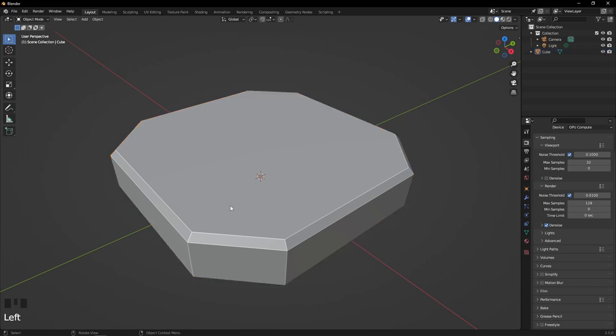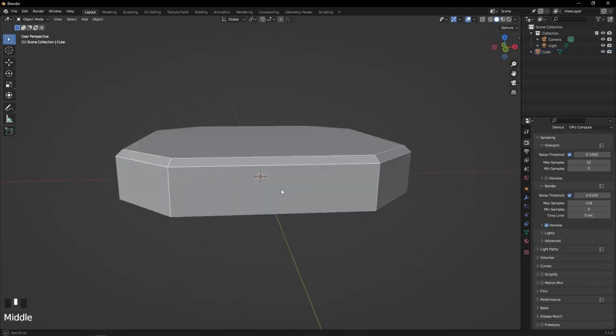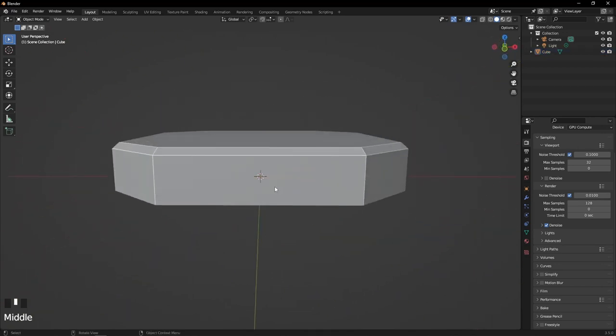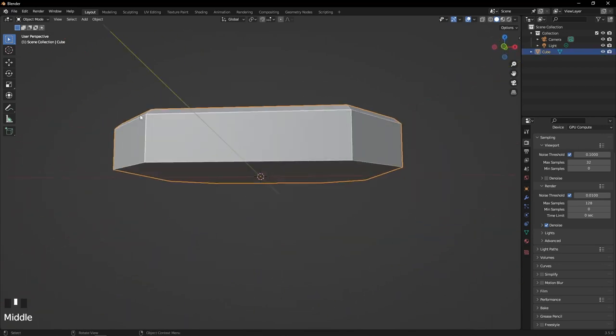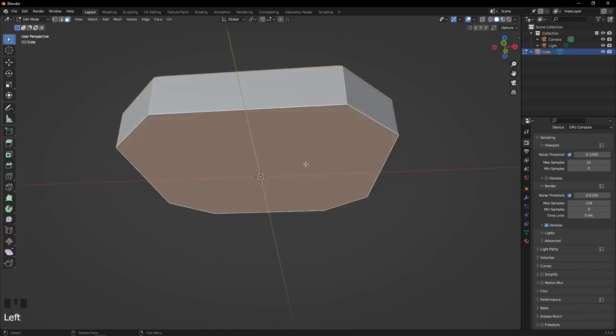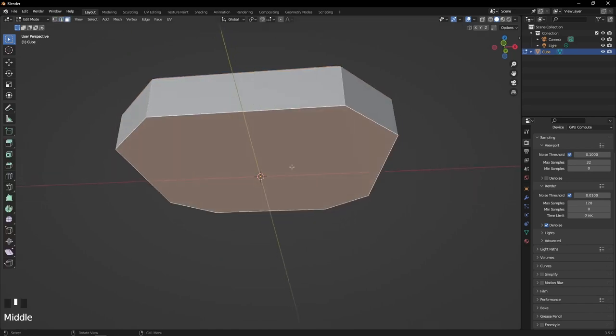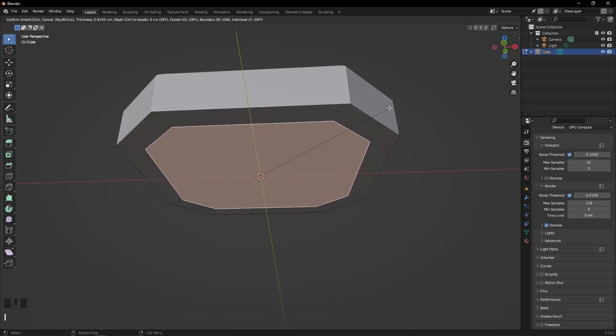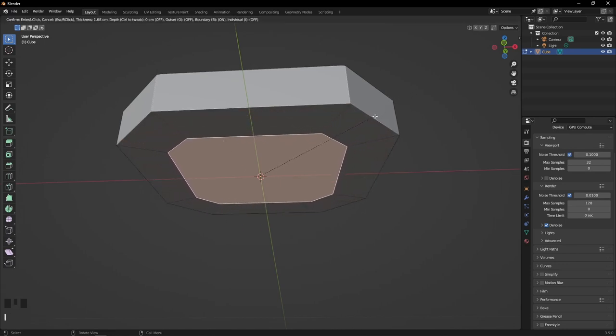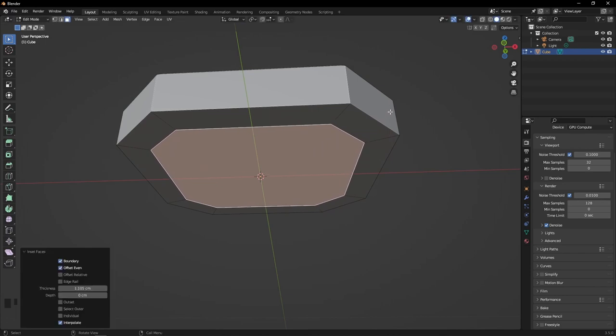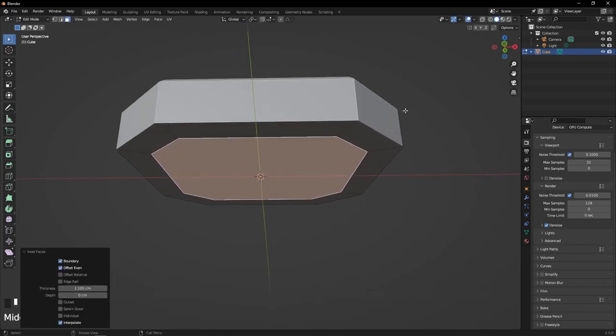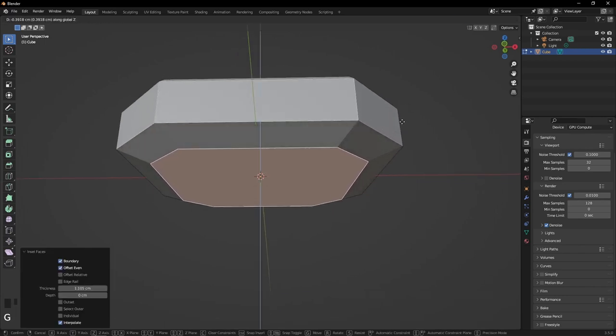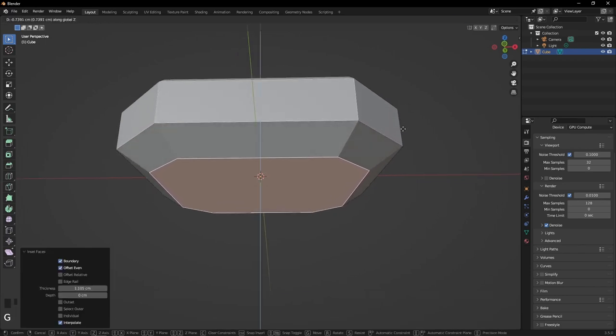I'm liking that shape. Let's go back to Edit mode, select the bottom face. If you hit I, it's going to intrude or insert and make a smaller shape. Then hit G, Z, and drag it down.